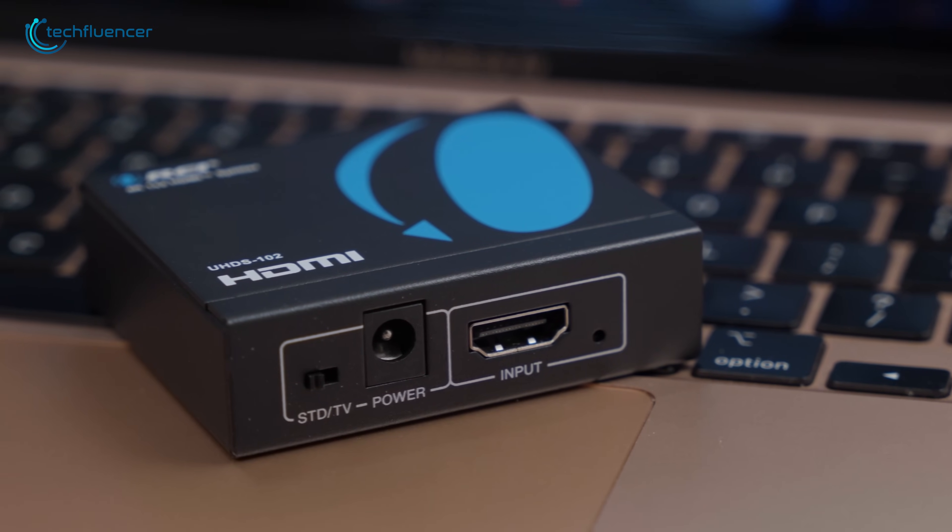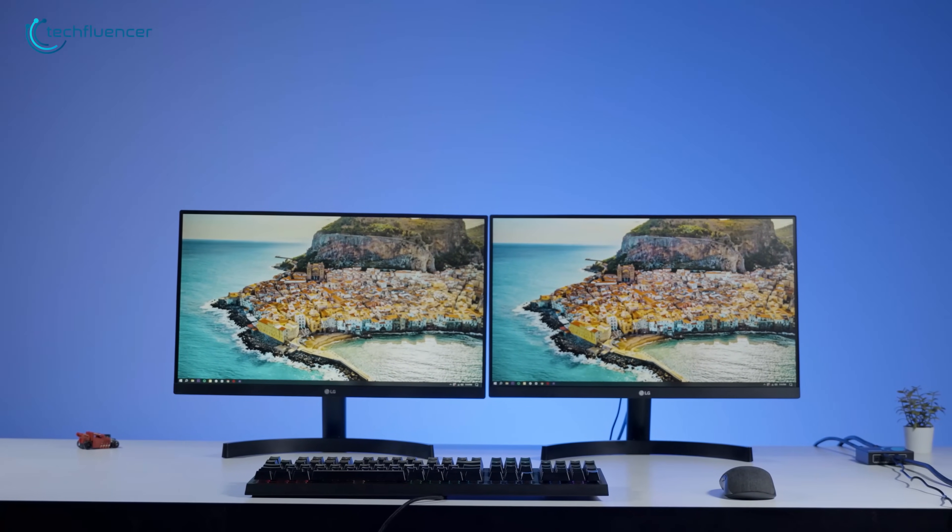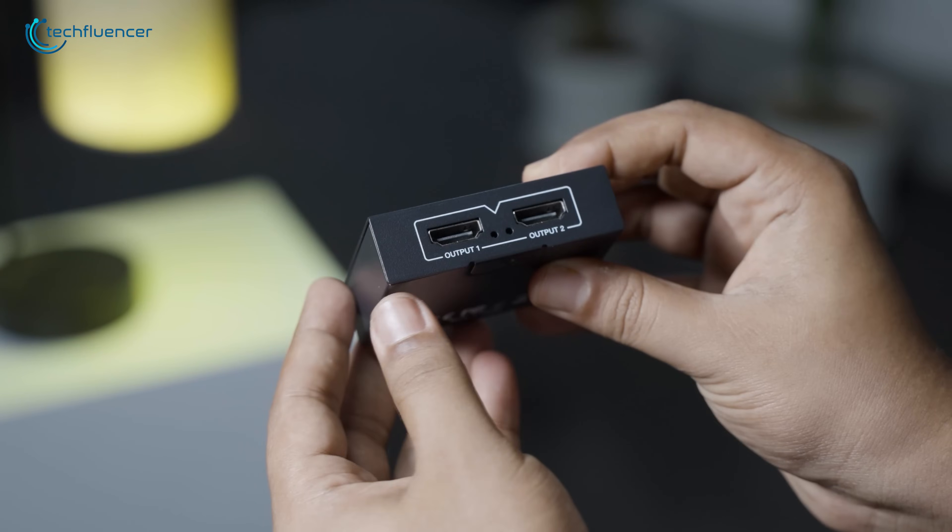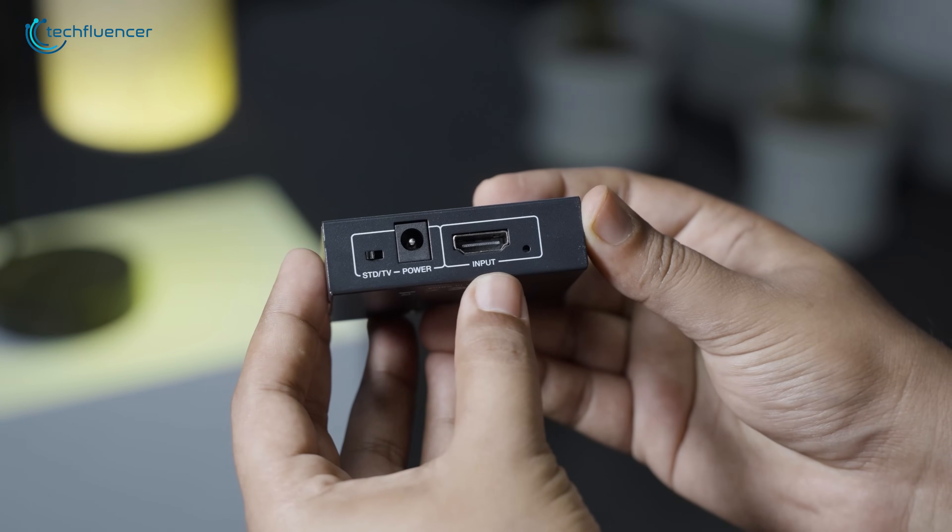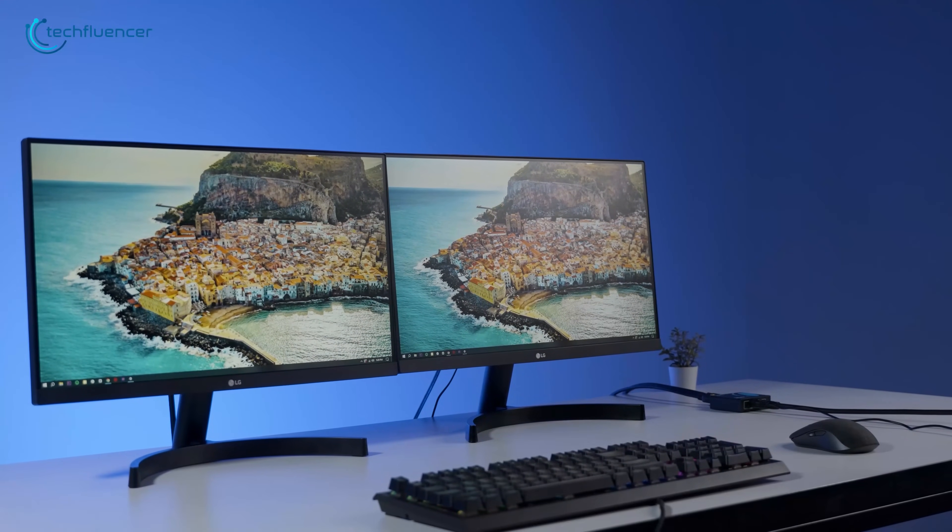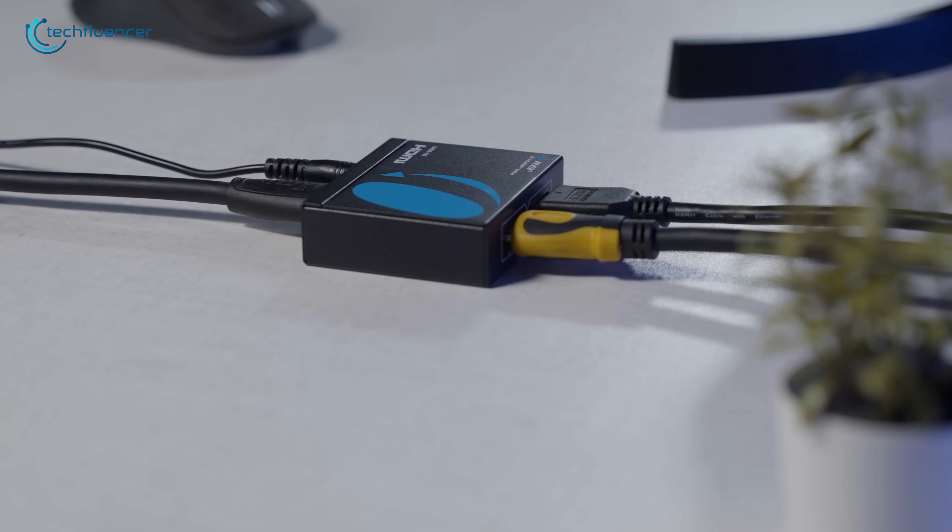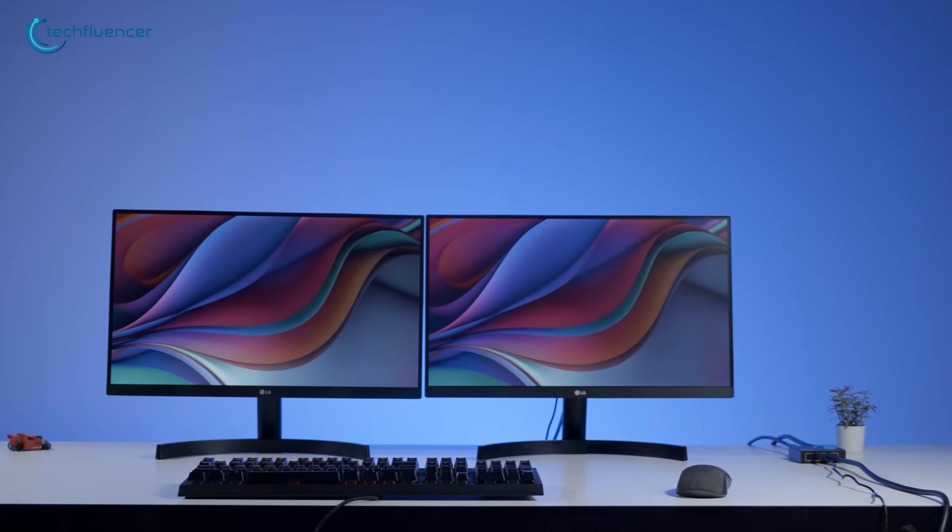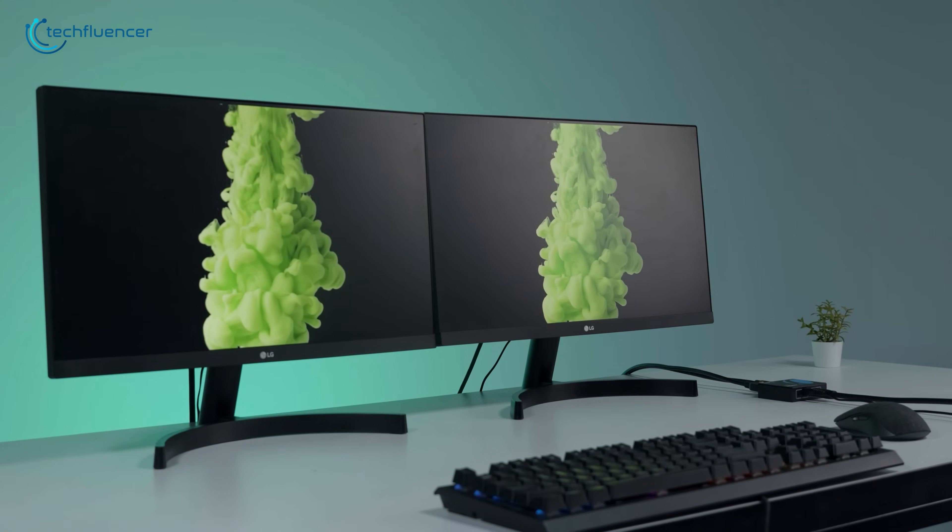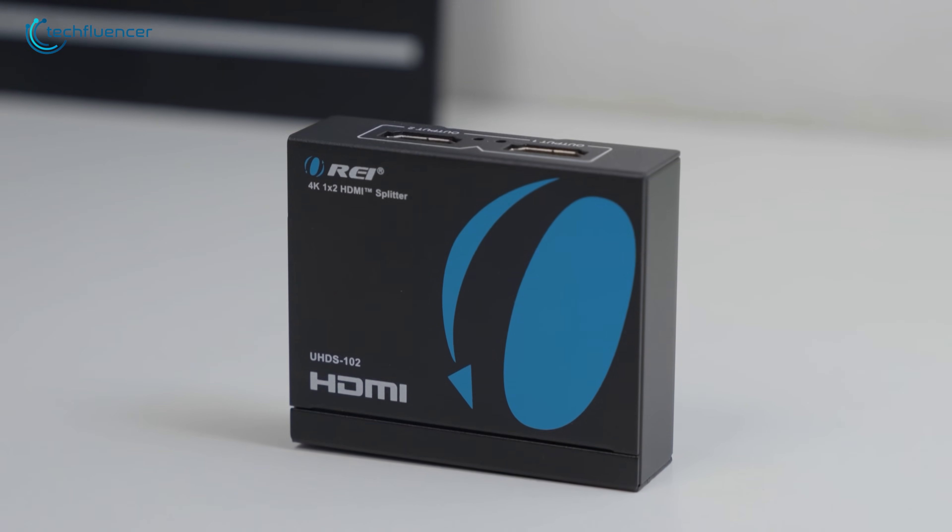The solid metal housing isn't just durable, it also helps reduce interference, keeping your video and audio signal clean. The unit supports HDMI 1.3, 1.4, and 2.0, and works with formats like Dolby, DTS-HD, and 3D video. Just keep in mind, it duplicates your display, not extends it. So both monitors will show the same content. But for mirroring high-quality video on two screens simultaneously, the UHDS-102 is a small but powerful solution.